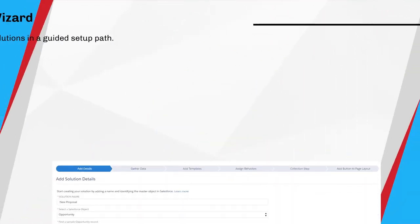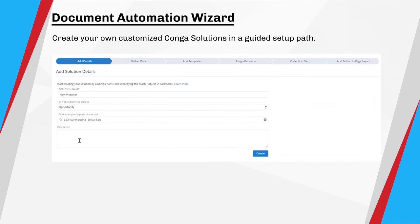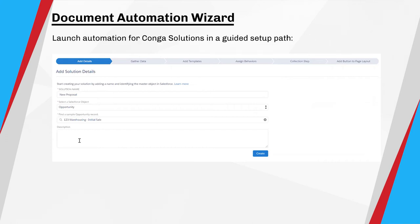The document automation wizard also accelerates getting up and running with Composer. This is where you can launch the automation for your Conquer solutions in a guided setup path, as shown in the image below.